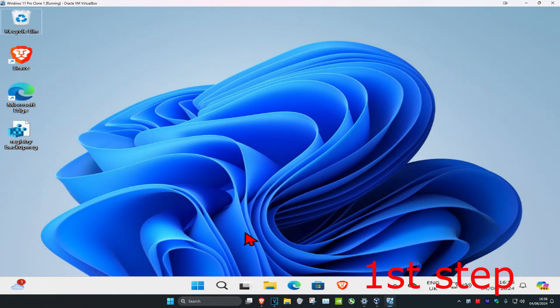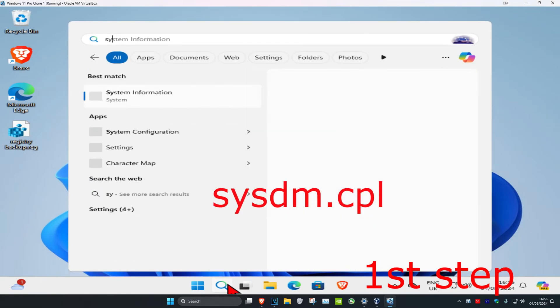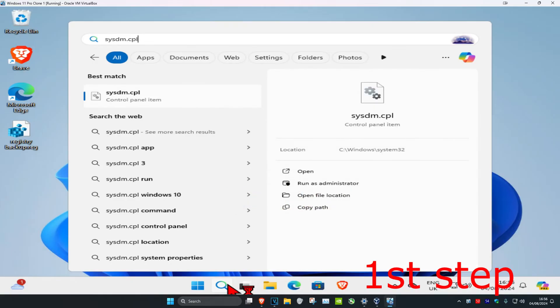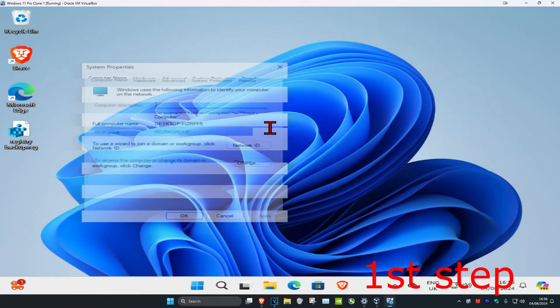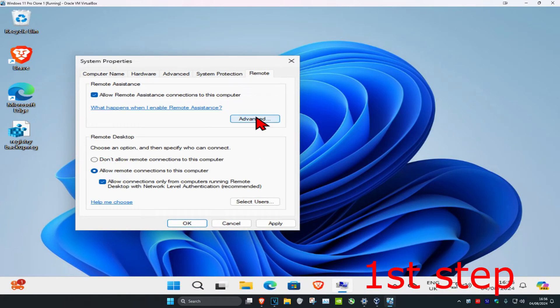So guys, for the first step you're going to head over to search and type in sysdm.cpl, click on enter. Once you're on this you're going to click on remote, and you want to make sure that this has also been ticked as well - allow connections only from computers.